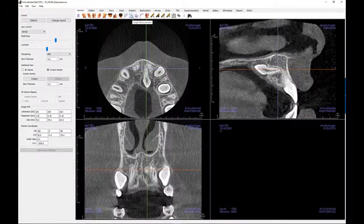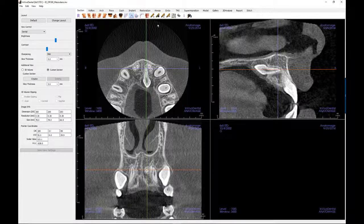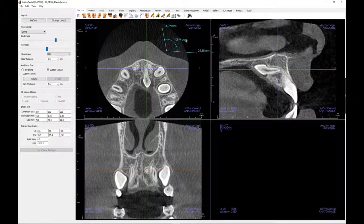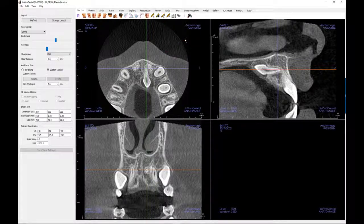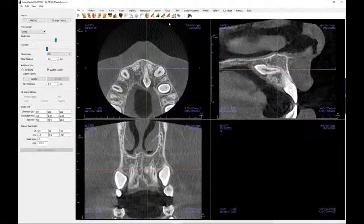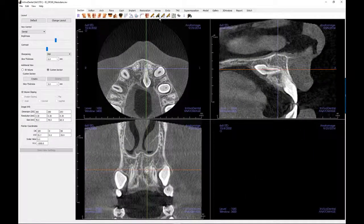The angle measurement tool is used by clicking the first point, then the vertex, then by clicking to add the last point to create an angle. A number in degrees will automatically be displayed for the angle and the length of the rays will be determined. Click on the measurement and press delete to remove.